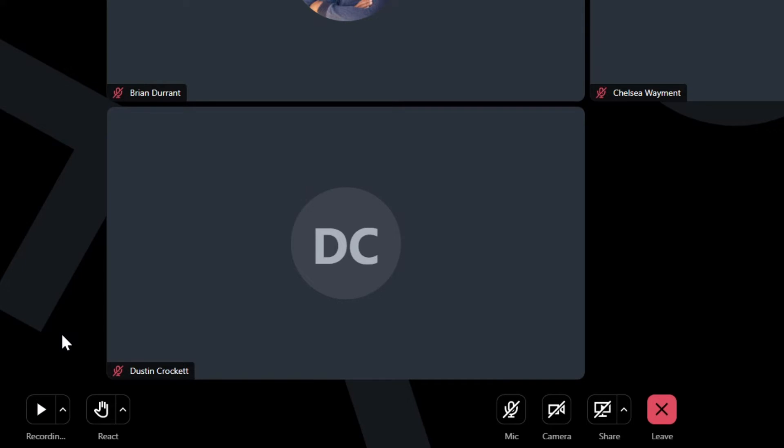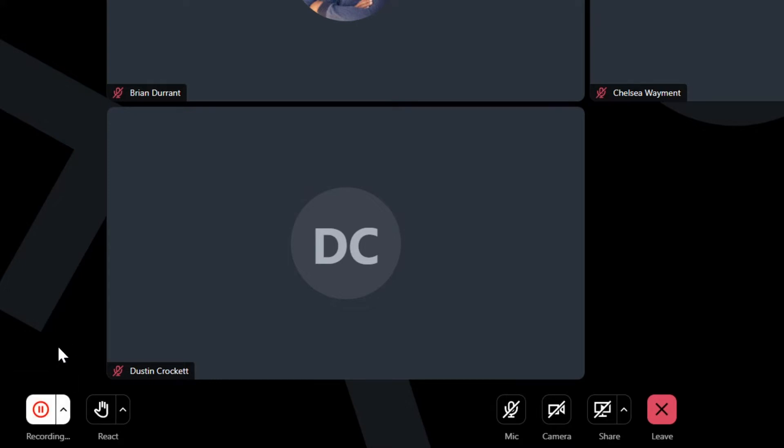Let's resume the recording process by clicking the same button. This conference will now be recorded. The task of recording and pausing can be repeated as often as needed. Pausing and resuming will not separate the video into multiple files.